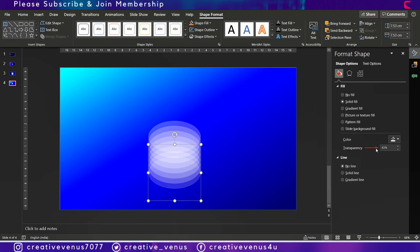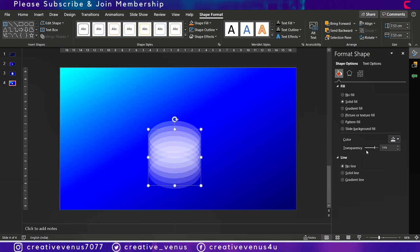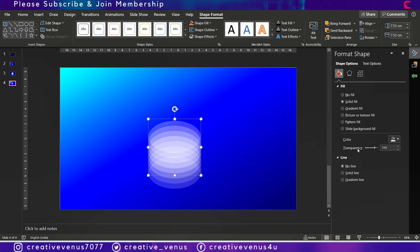Now change the transparency at every level from high to low, so the bottom one will be the most transparent circular layer and the top one will have the least transparency. It will give a very nice effect from top to bottom.